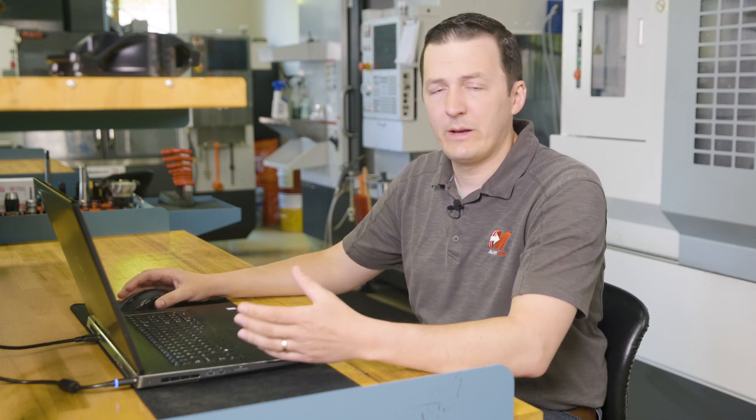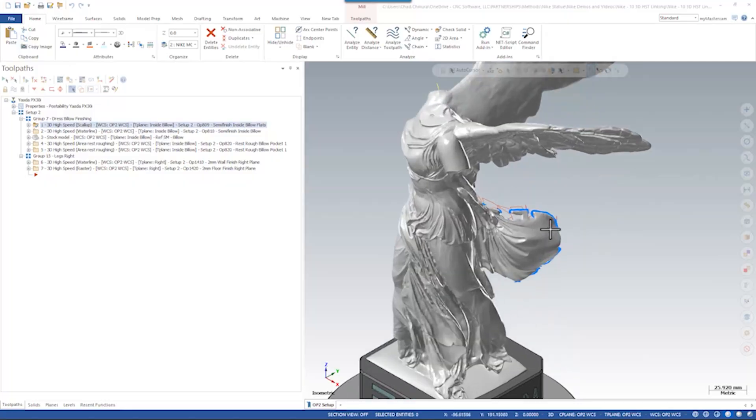On the Nike project there was a series of multi-axis finishing as well as three-axis finishing toolpaths. In this case we're going to take a look at some of the three-axis finishing toolpaths and how to make them more efficient and improve our surface finish.